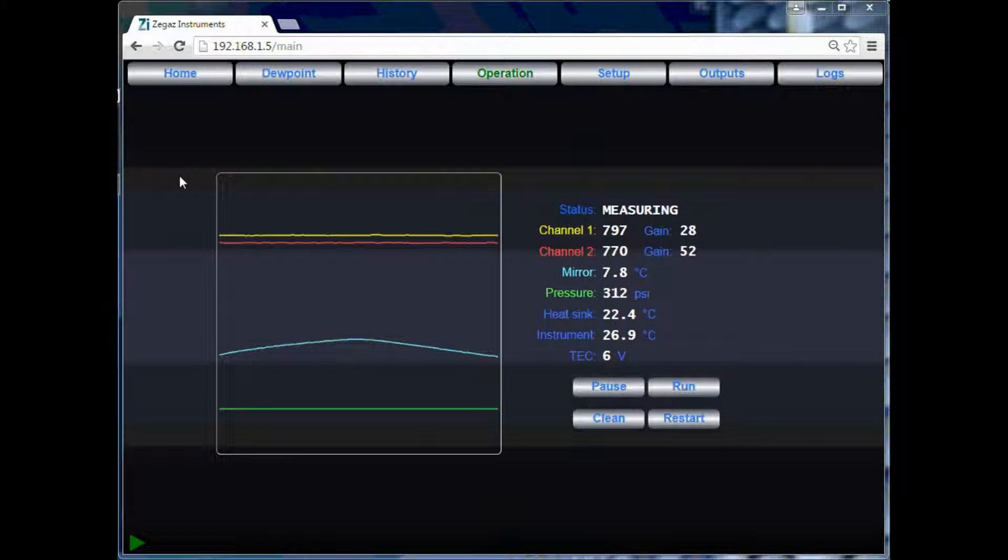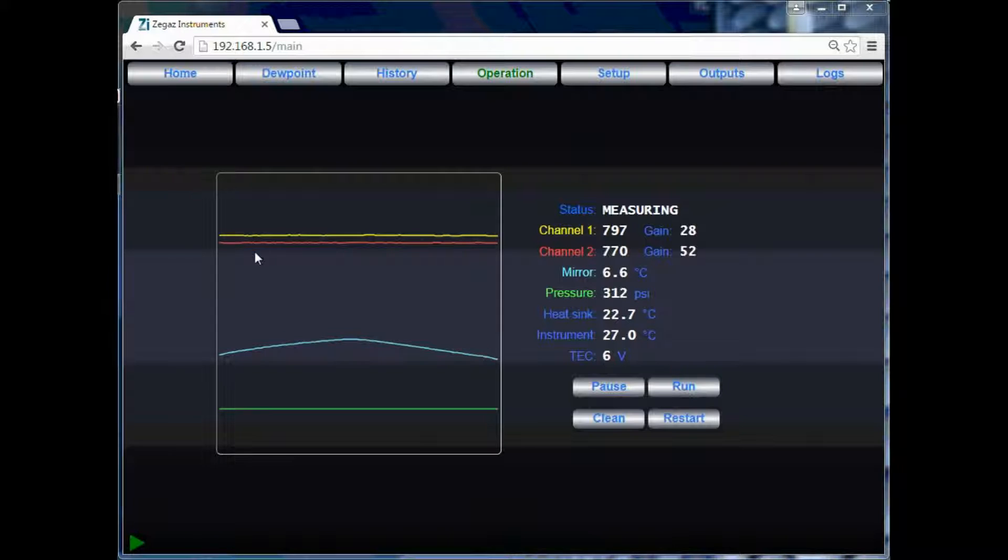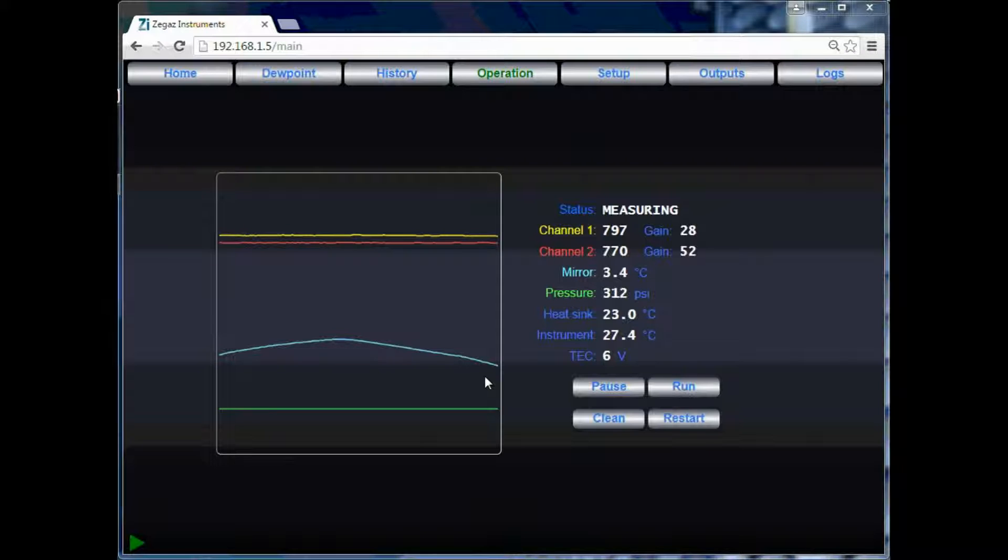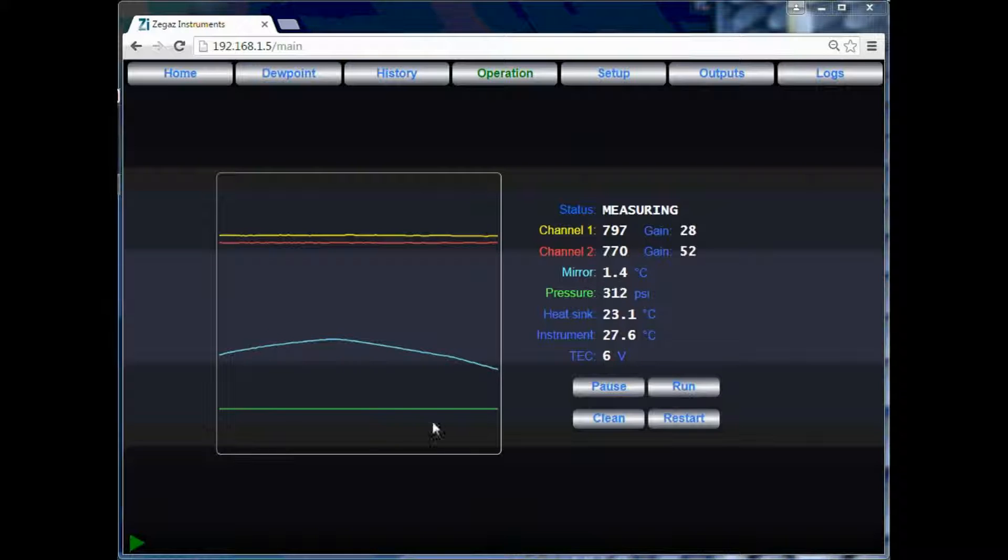In the graph, we see a visual representation of the data on the right. The yellow line represents channel 1, and the red line represents channel 2. The blue line is the temperature curve. Notice that it is falling as the chamber is cooling. The green line represents the pressure.